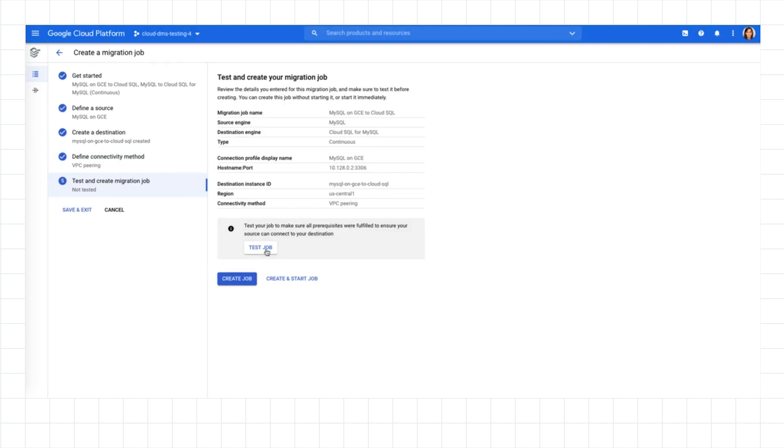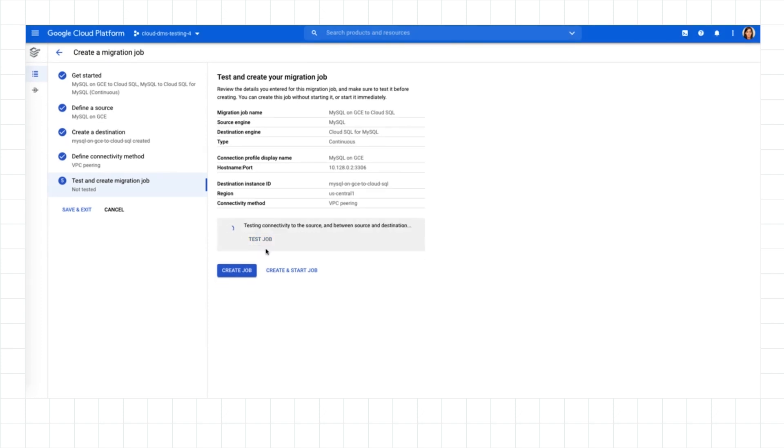That was easy. I've configured my source, created a Cloud SQL destination, and established connectivity between them. All that's left is to validate the migration job setup and start my migration.